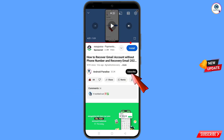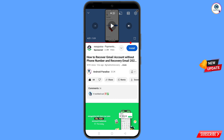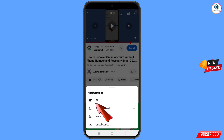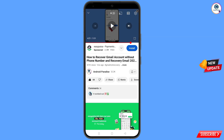Tap on the subscribe button, tap on the bell icon, and tap on all to get all notifications for the latest uploaded videos.